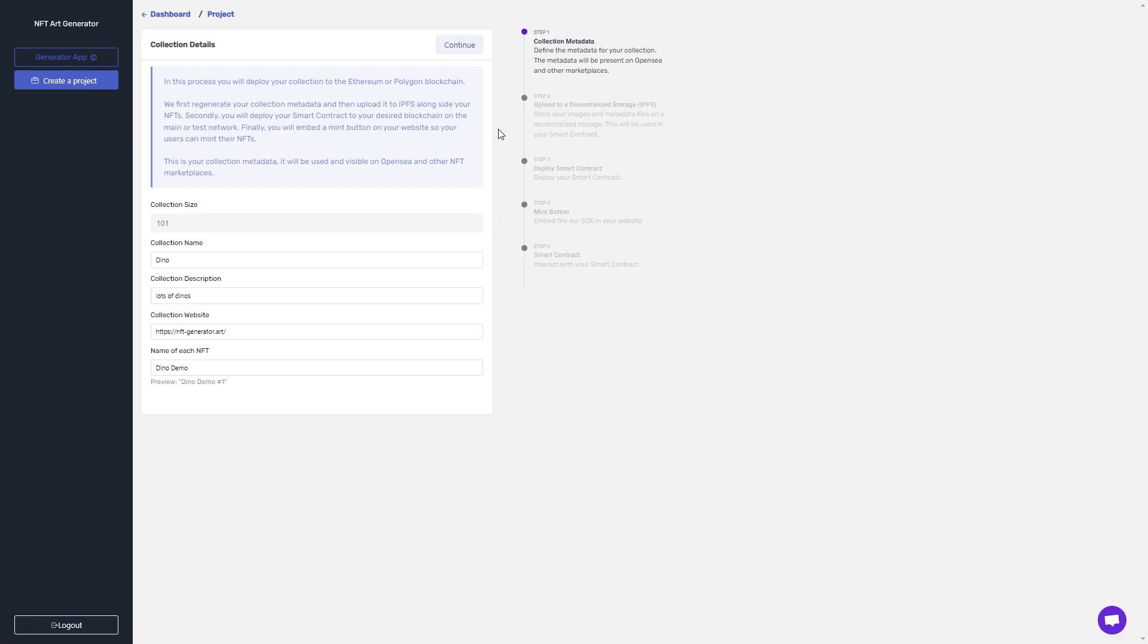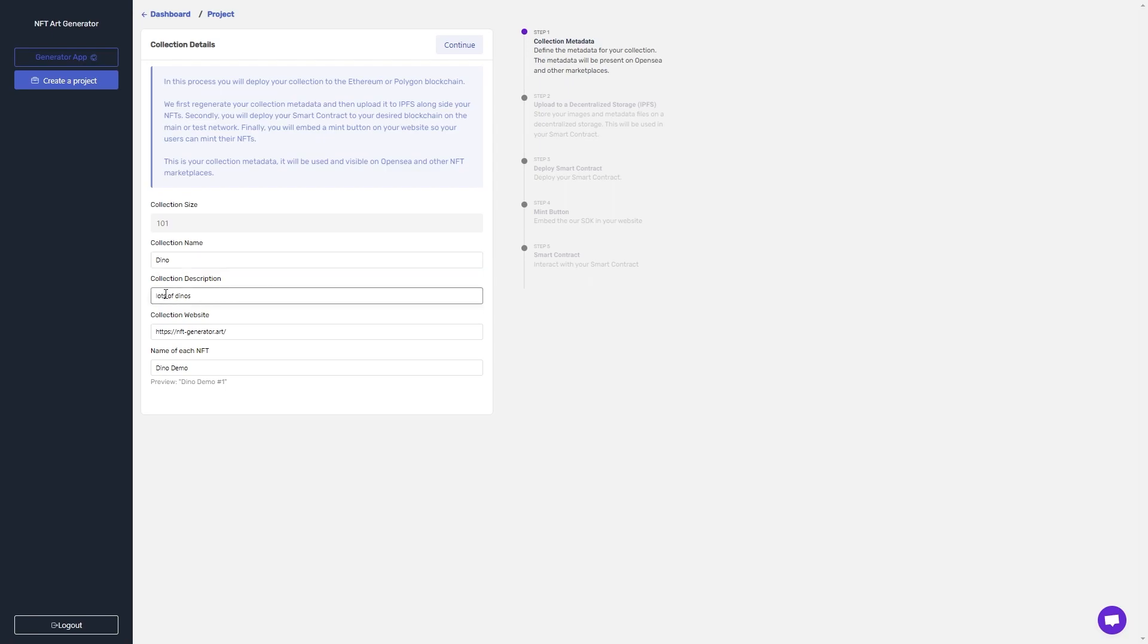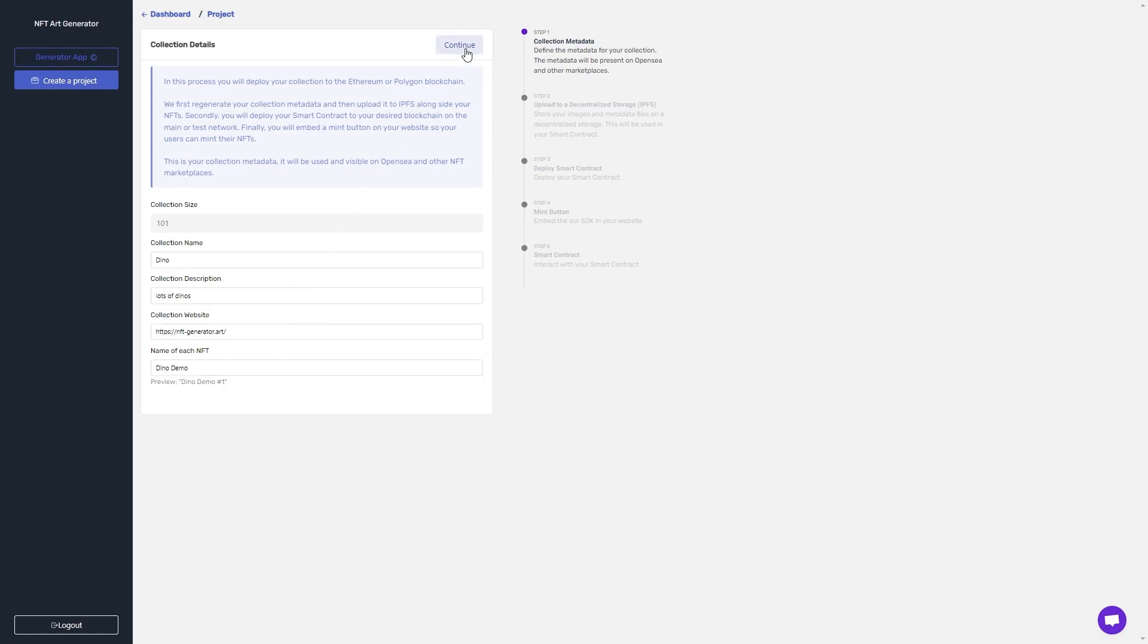In step one, we apply the collection metadata. There's the collection size, which is determined by the collection I chose, the collection name I get to set, the collection description, the website it points to, and the name of each NFT. Then I can just click continue and go on to step two.